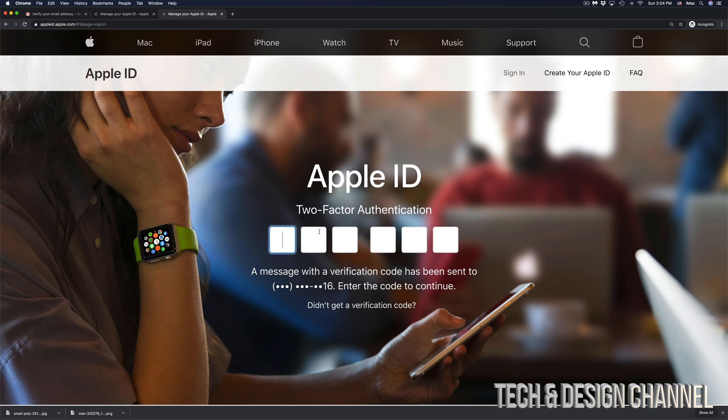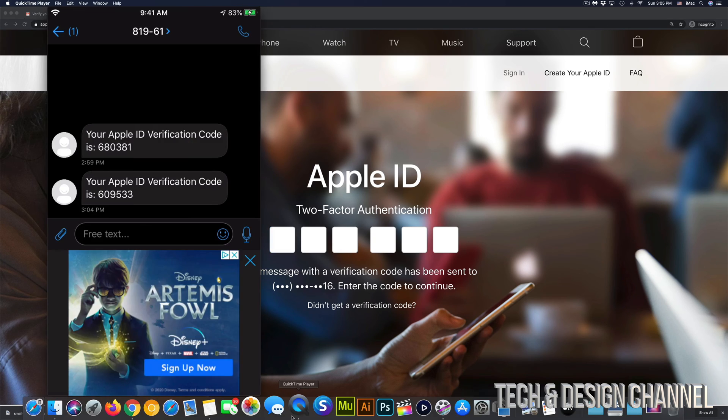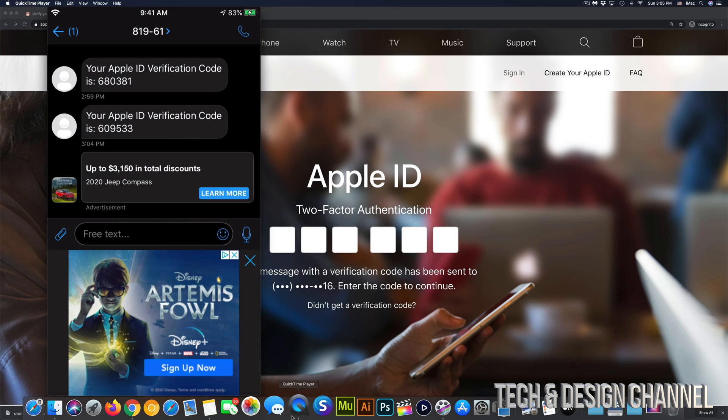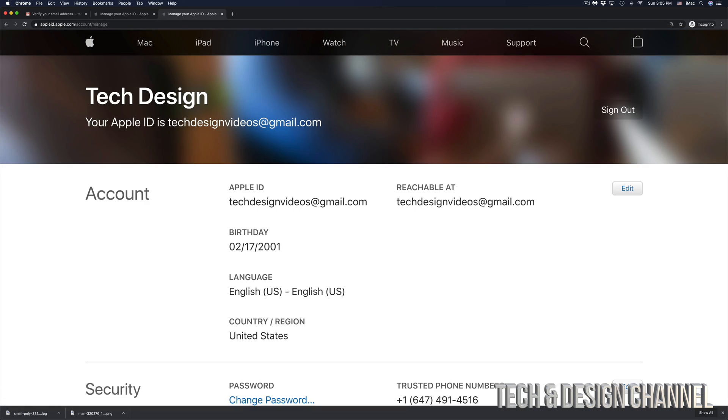In this case, we do have two-factor authentication. I did get right now a text message from Apple. Again, right here, I can see the message that just came from Apple. This time it's 609533. Once I put that in, it's going to just log me into my account and I'm ready to go.